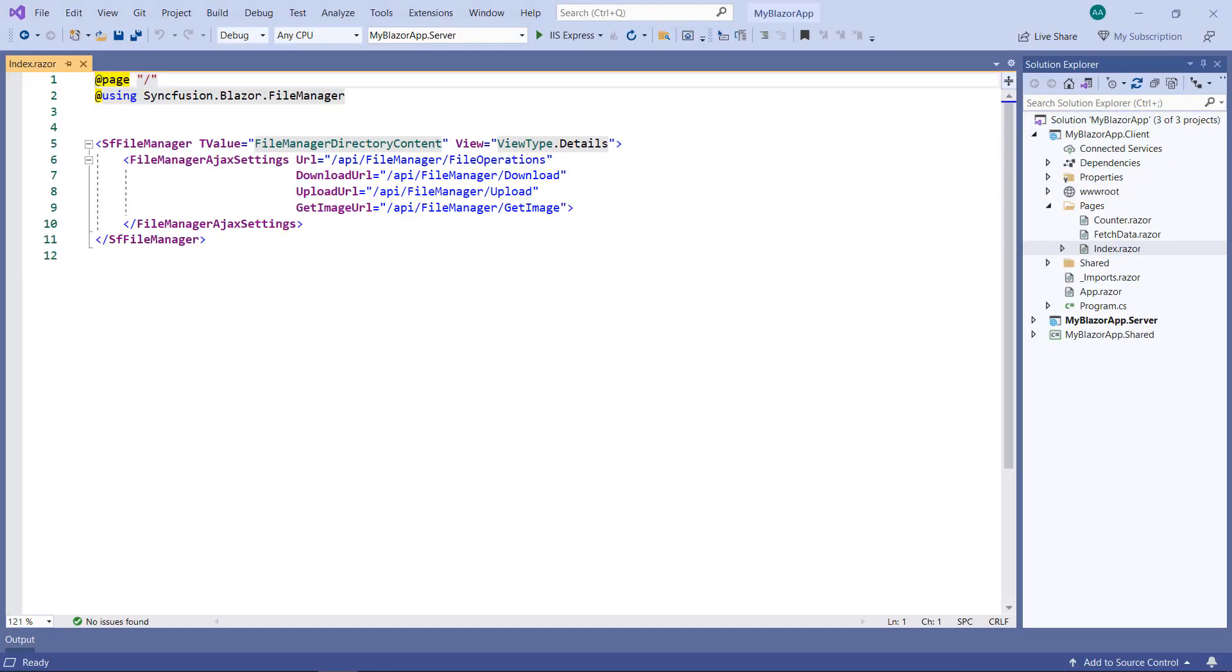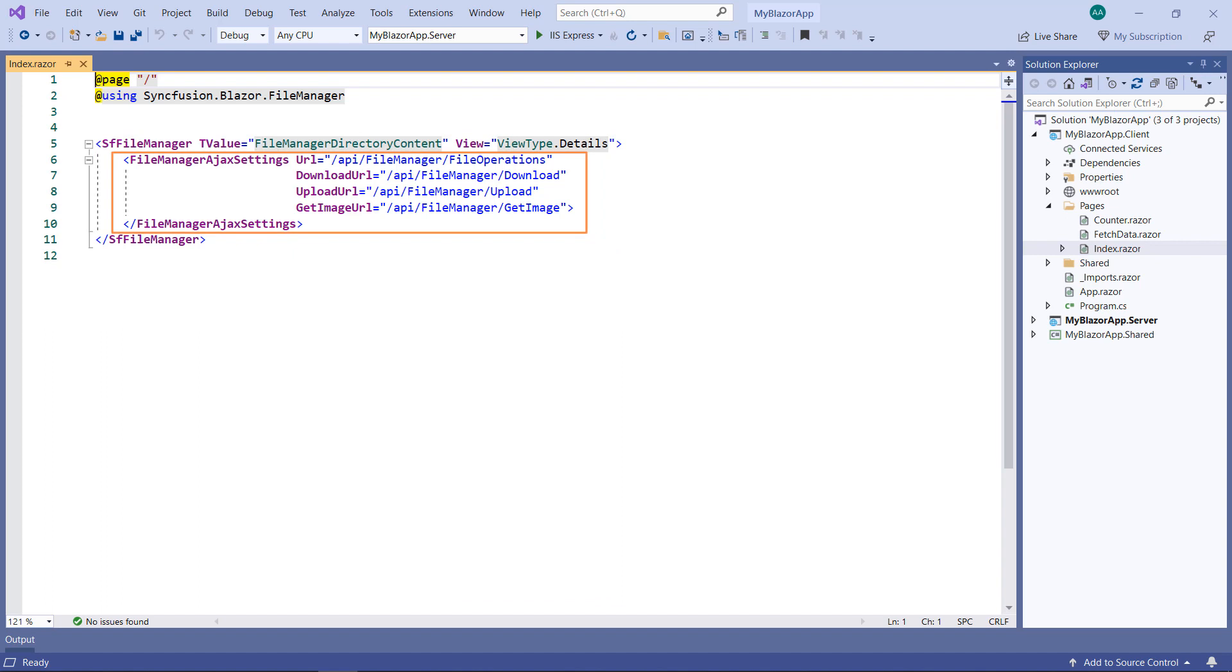I am using an existing Blazor WebAssembly app. In this project, I have already configured a file manager with server-side file operation APIs. To know how to configure the file manager component, please watch the video which I have shared in the YouTube card.